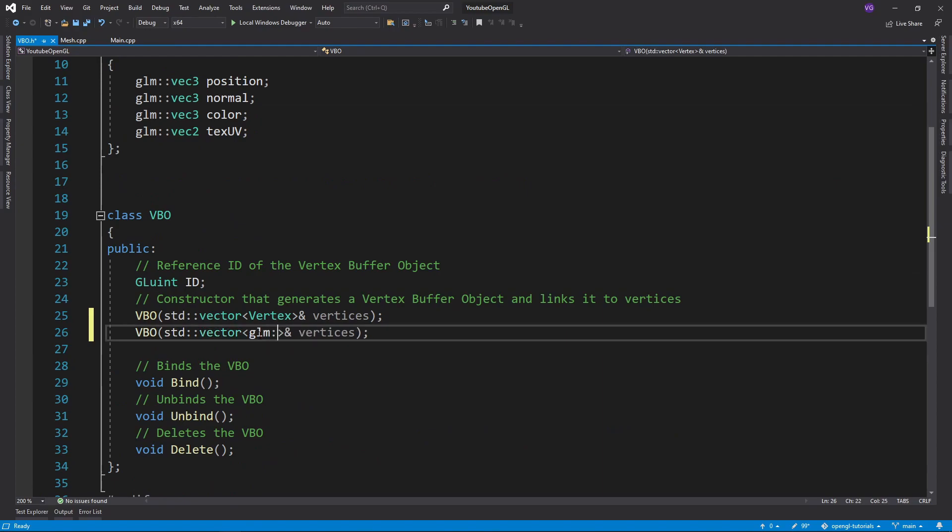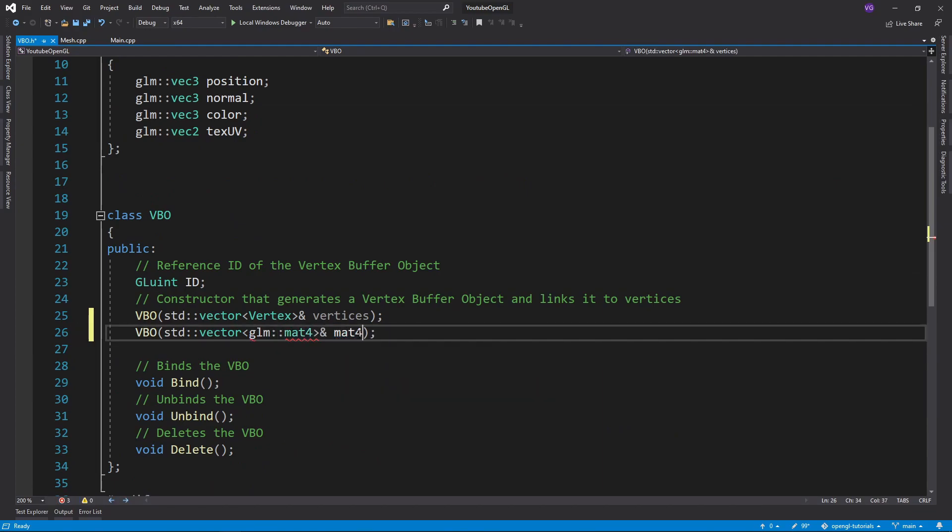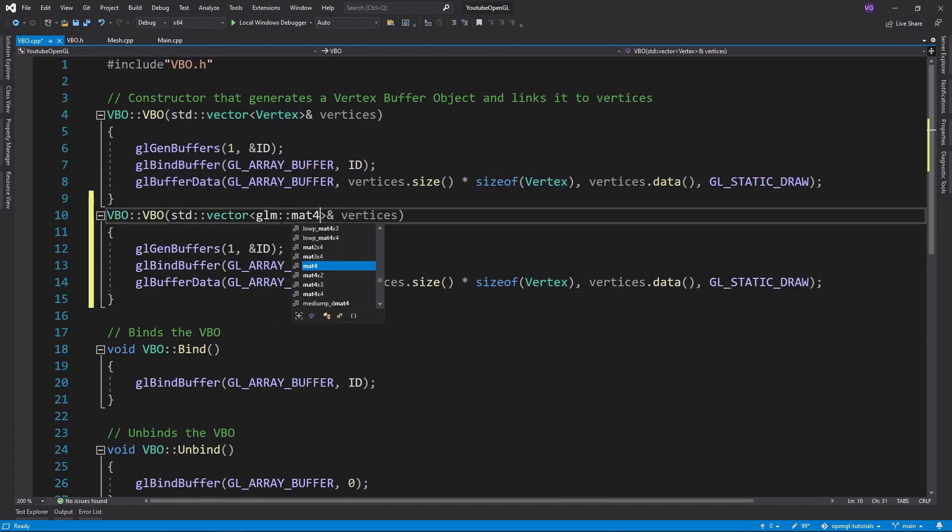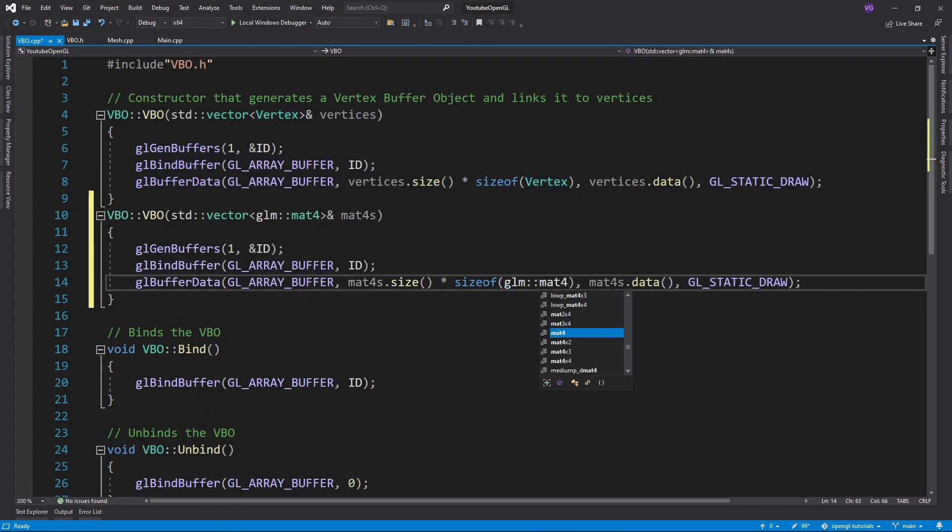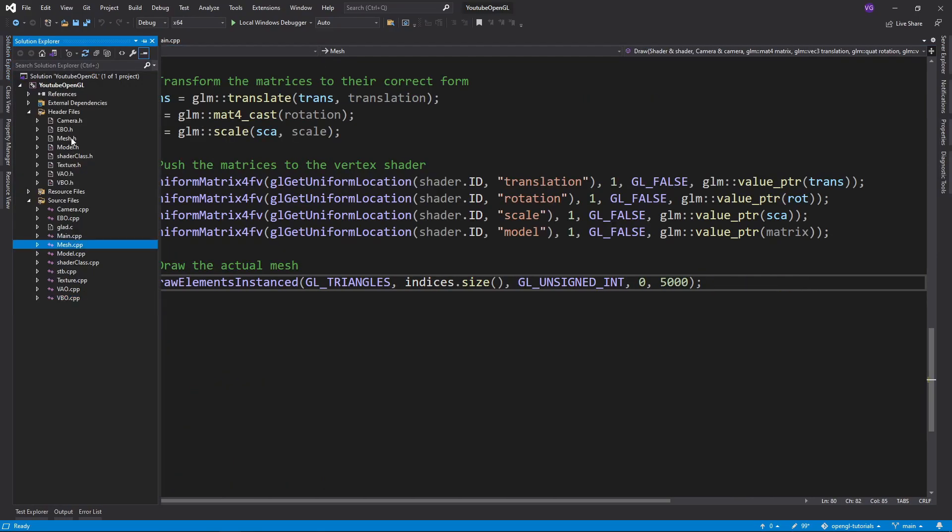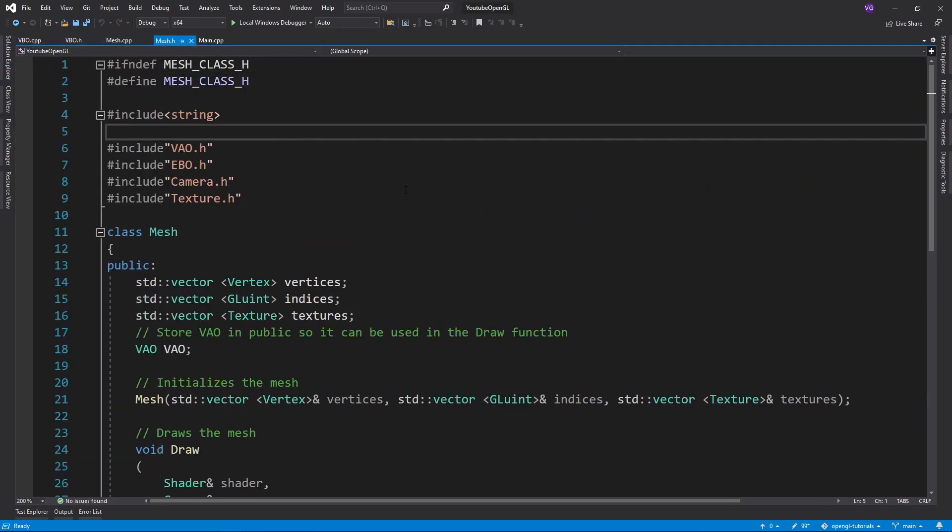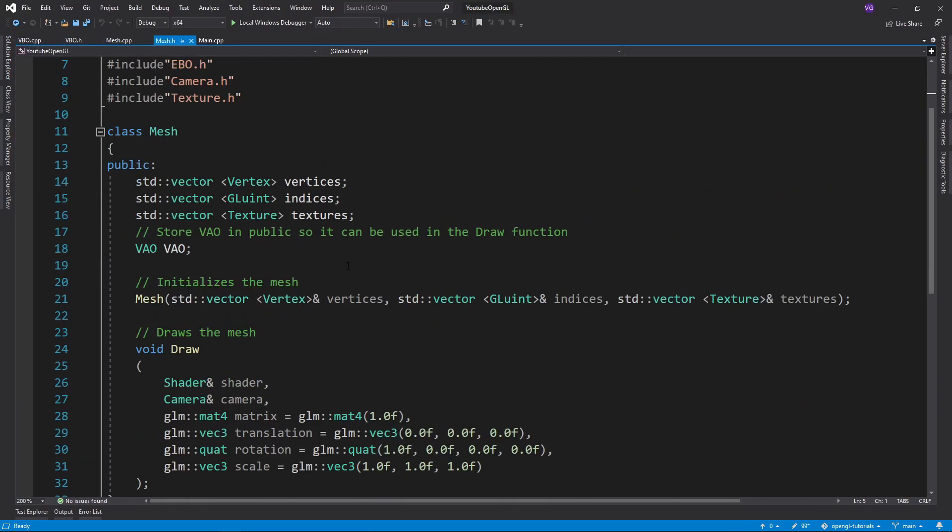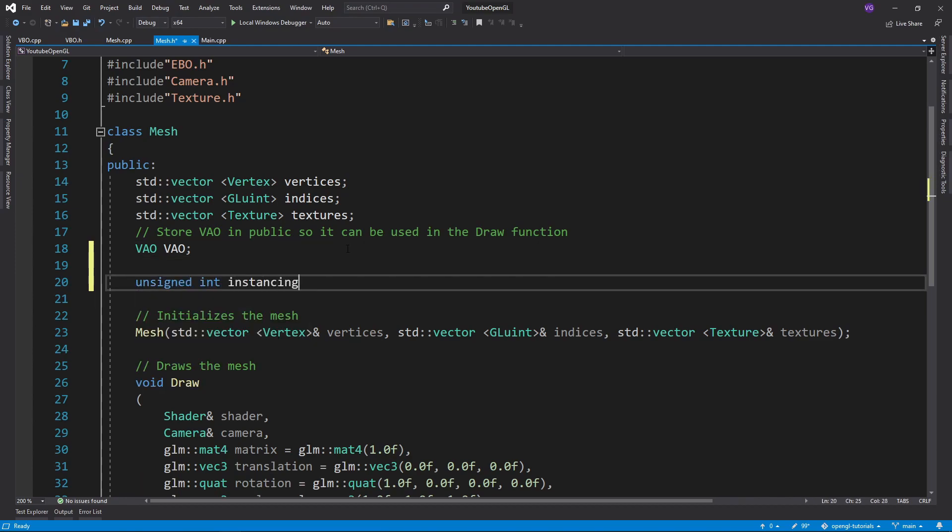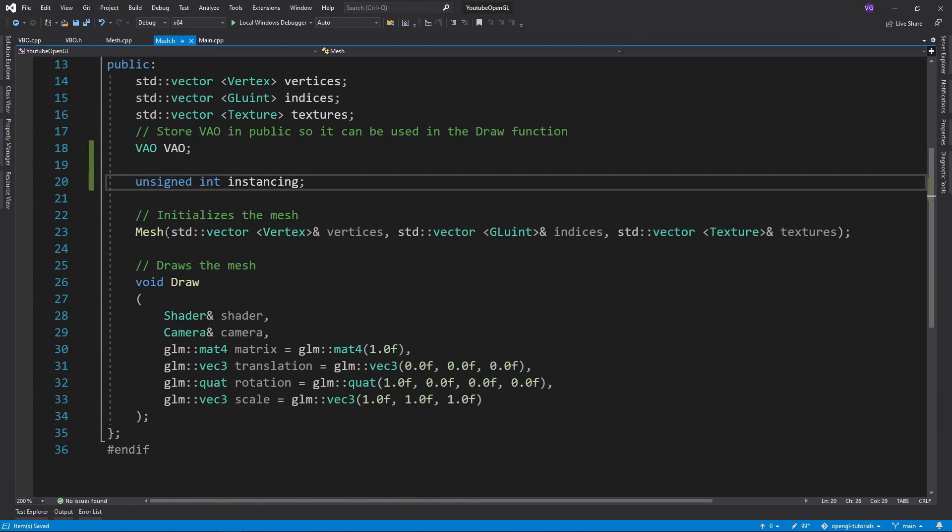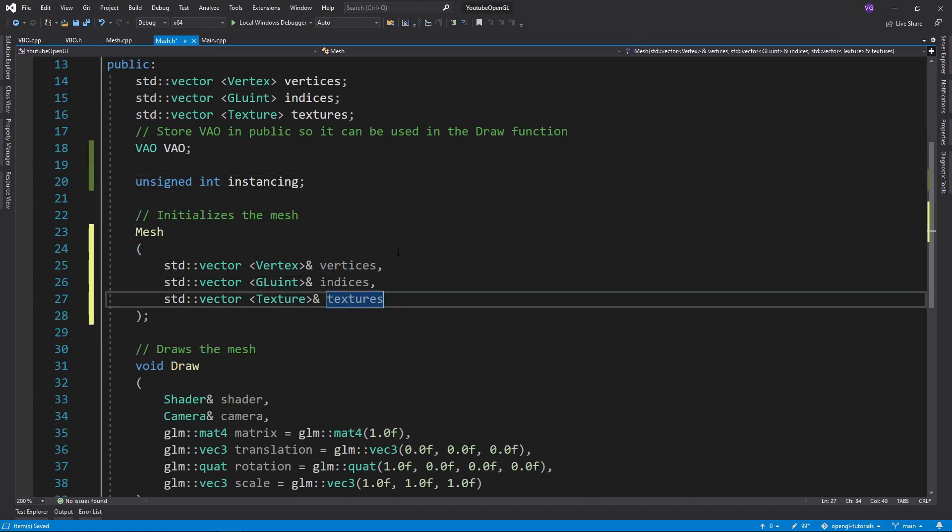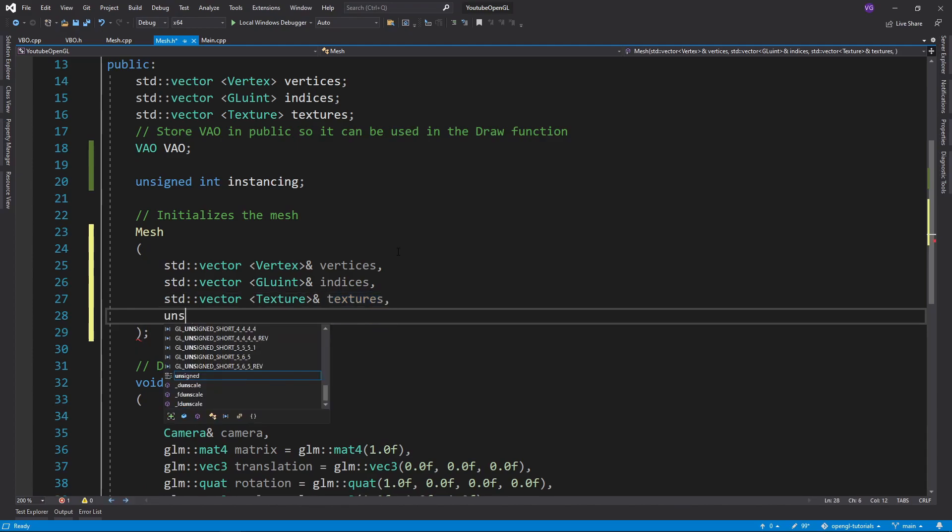So let's start by creating a VBO constructor which takes a vector of mat4s. Then we want to add an unsigned integer public variable to the mesh class that will signify the amount of instances we desire. And of course we also need to add it to the constructor to easily change it.